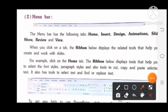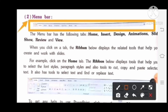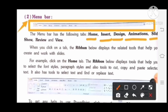Next topic is the menu bar. The menu bar has the following tabs: Home, Insert, Design, Animations, Slide Show, Review, and View.